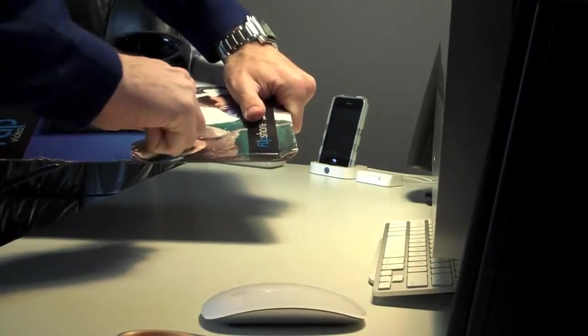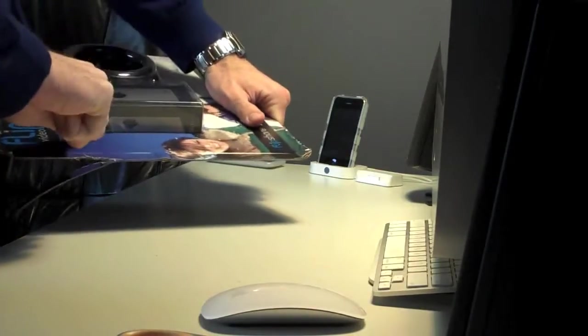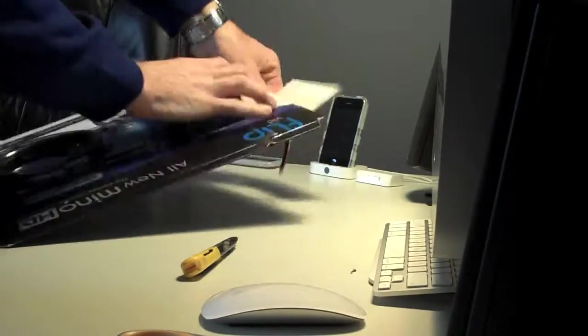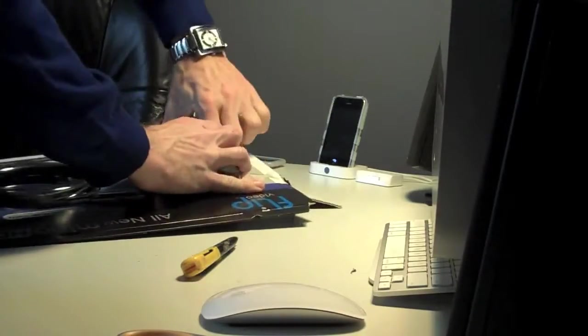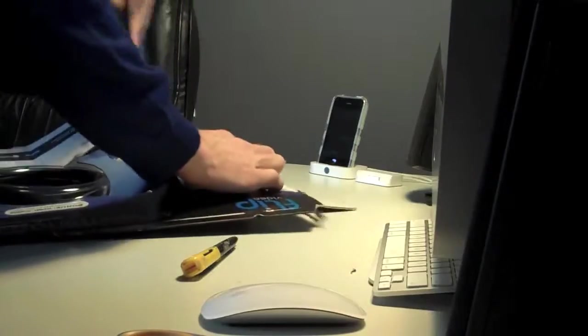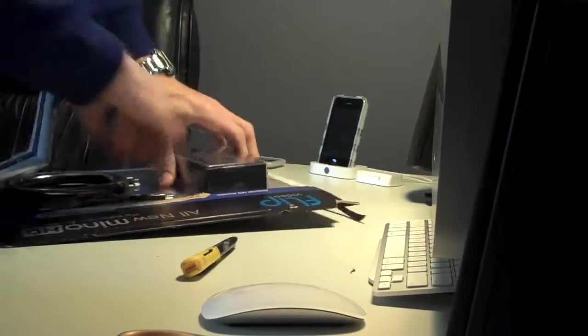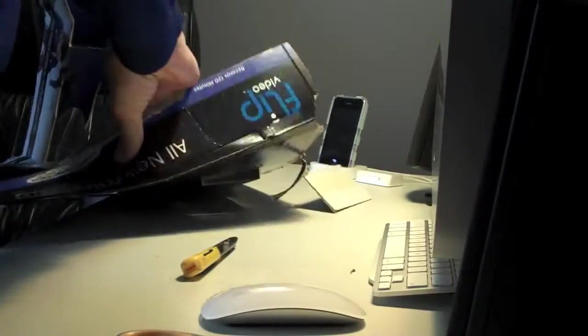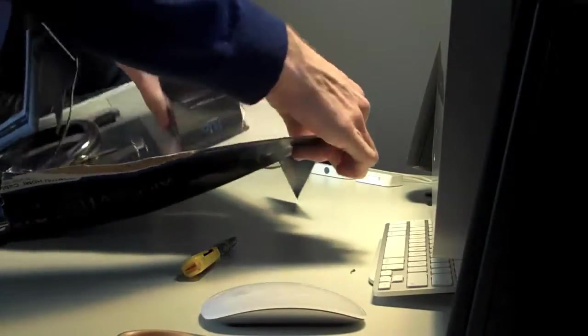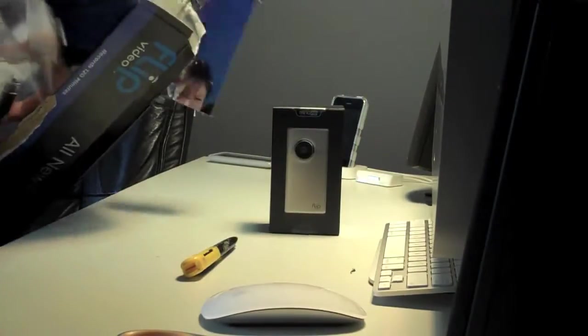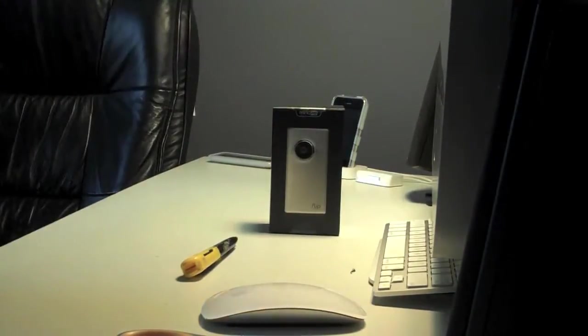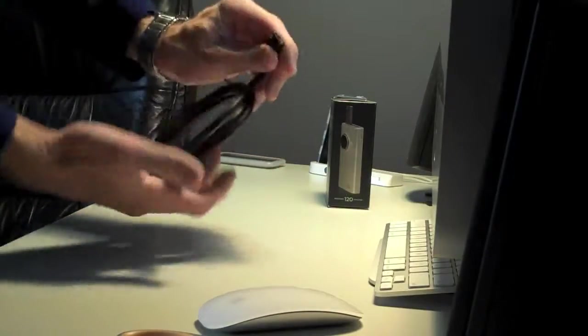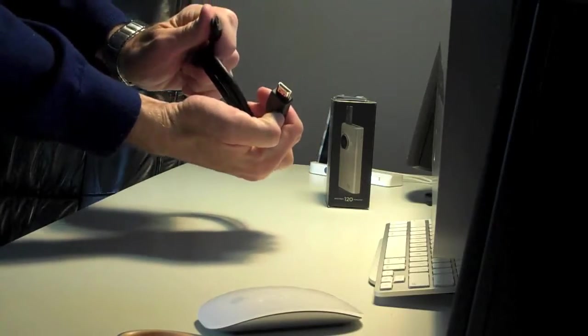All right, I'm going to need a razor blade to cut this open. So we've got the cable, which is this mini HDMI to HDMI connector.